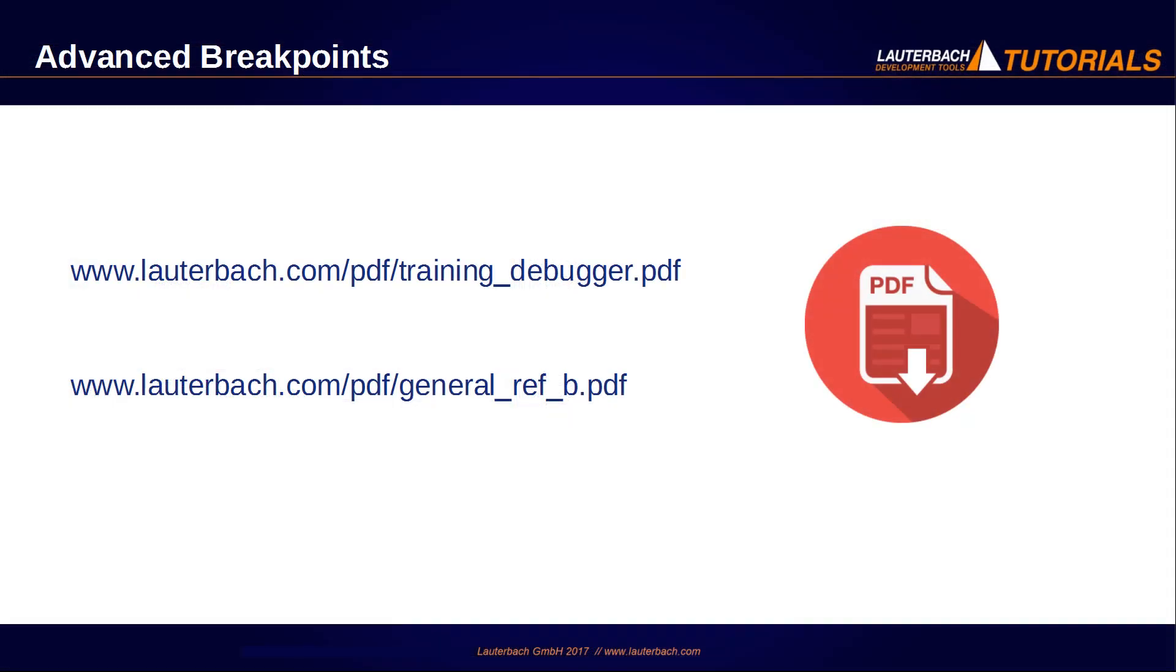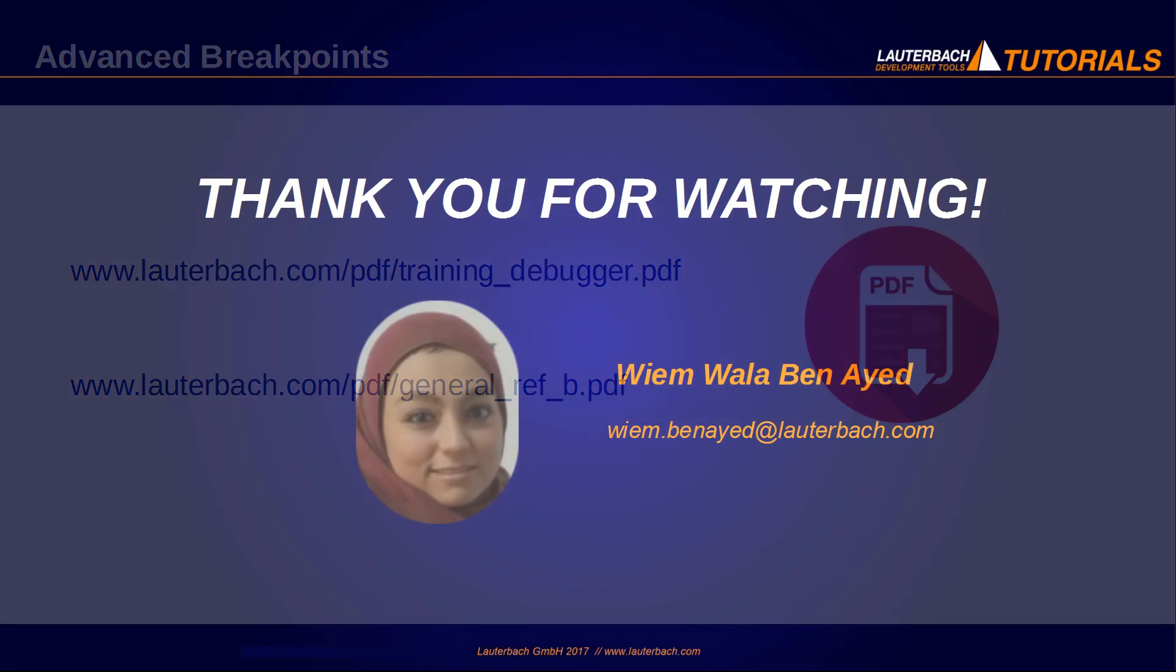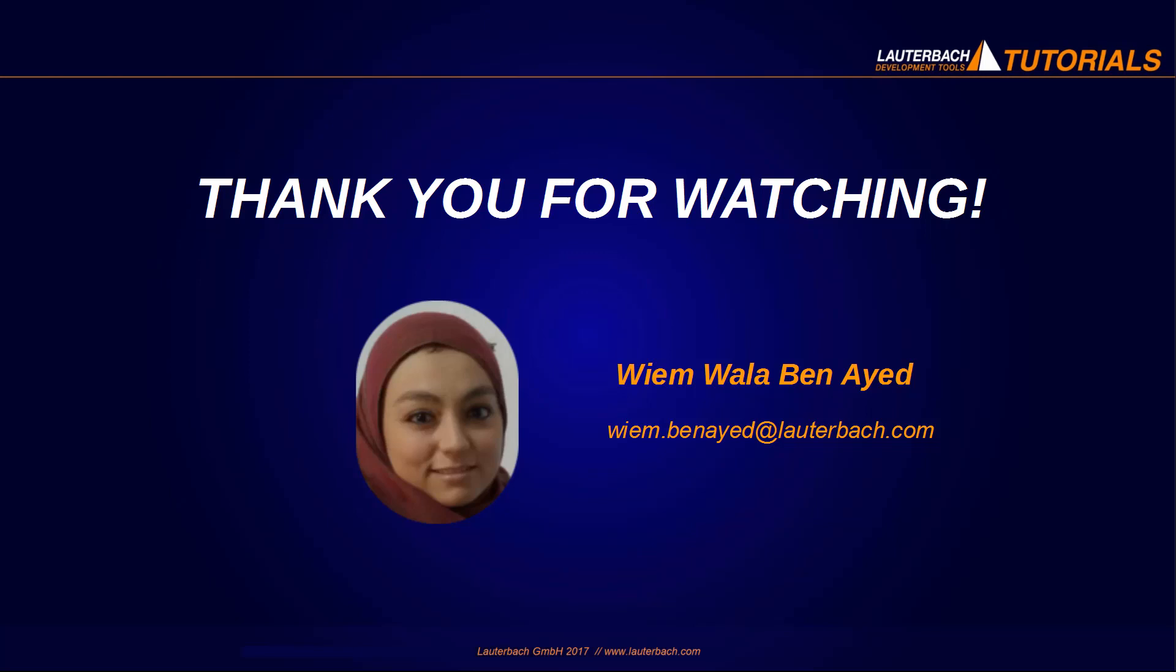You can find more information about using breakpoints under the following links. Thanks for watching!